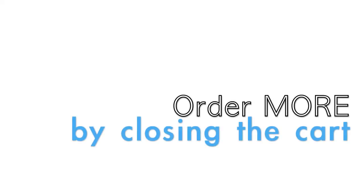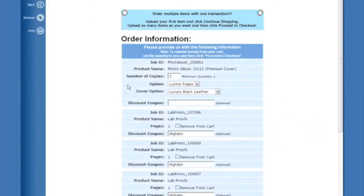If you'd like to order more, simply X out of the shopping cart and upload your other orders to continue shopping. Once you've uploaded all your items and are ready to complete your shopping cart, it's time to take a look at what's included.